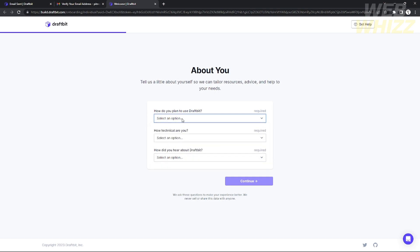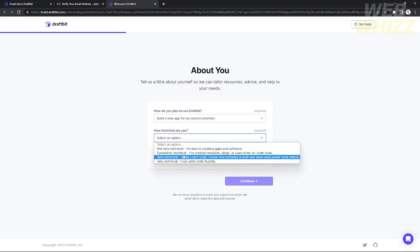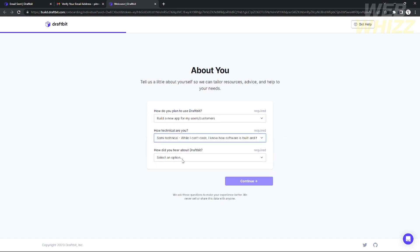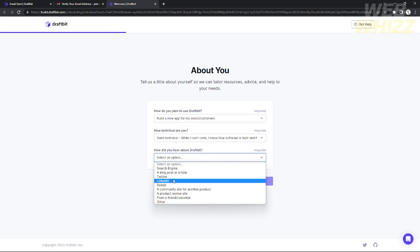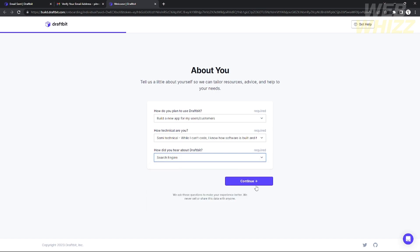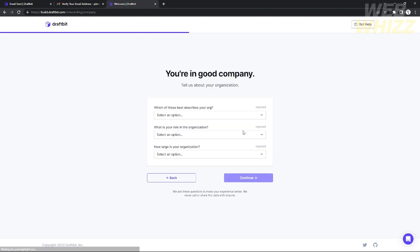You will need to provide some required information to proceed further. It asks how you plan to use the app — I'm selecting 'building a new app for my customers' — whether you are technical, and how you heard about Draftbit. I'm going to choose 'Search Engine' and click 'Continue'.